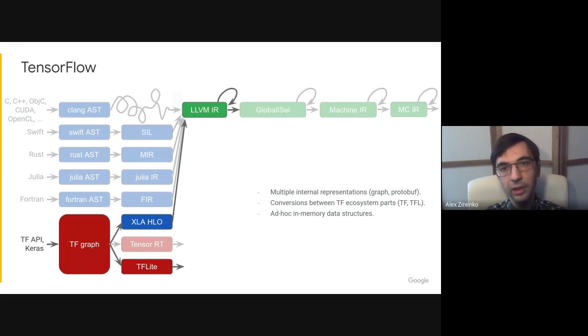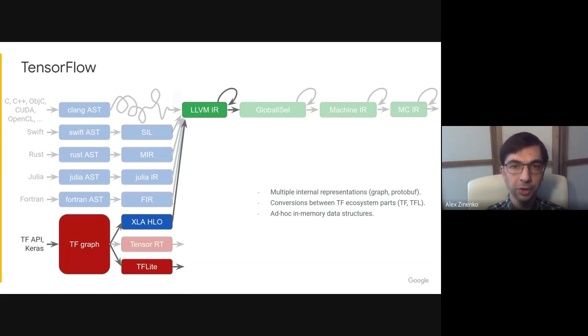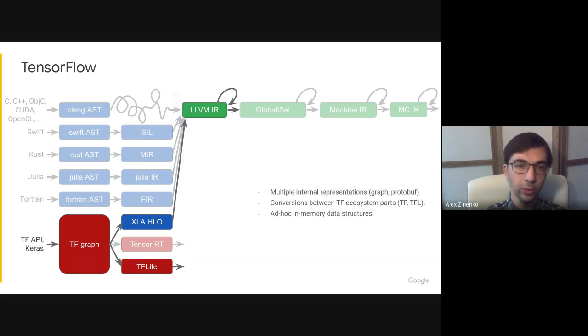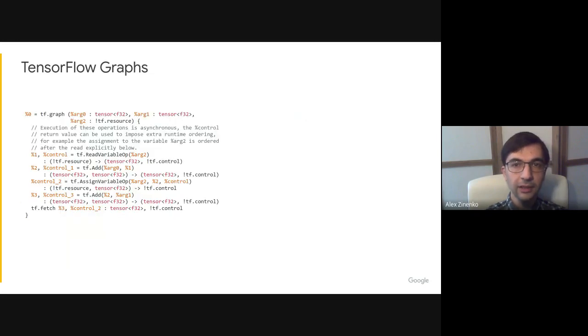It contains multiple internal representations, which are custom or based on, for example, protocol buffers. It also performs numerous compiler-style conversions, such as common subexpression elimination, as well as representation conversions between, say, TensorFlow and TensorFlow Lite.